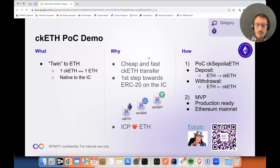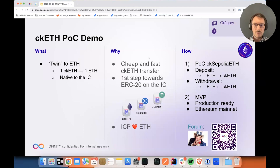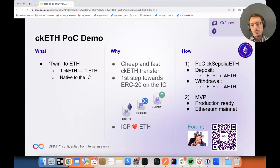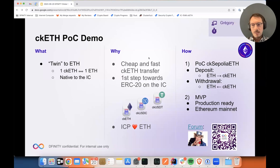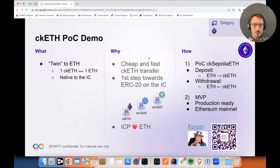So how do we do this? We do this in two steps. The first step, which we're going to show now, is a proof of concept using a testnet of Ethereum called Sepolia — so that's CKSepolia ETH. We're going to show the two main flows, which are deposit and withdrawals. And the second step is to bring this proof of concept to be production ready and to use Ethereum mainnet as well.